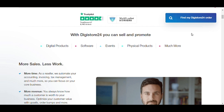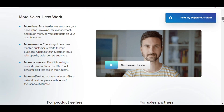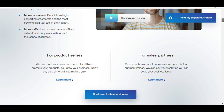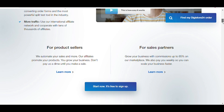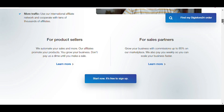You can also see product categories — digital products like tools, software, events, physical products, and much more. Scrolling down, you can see two types of promotions: one for product sellers and the second one for sales partners.